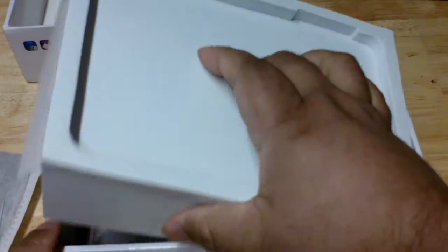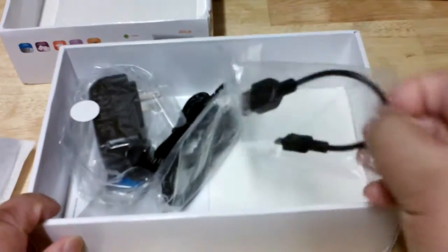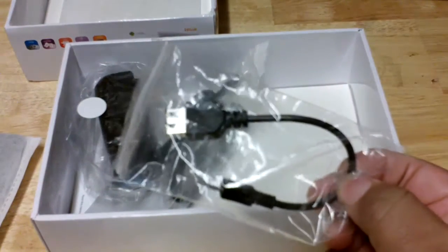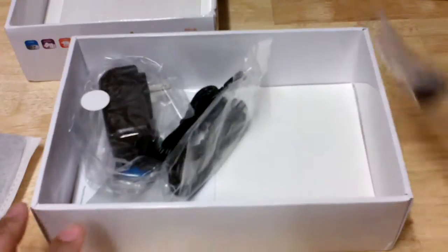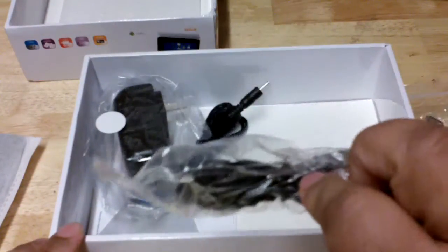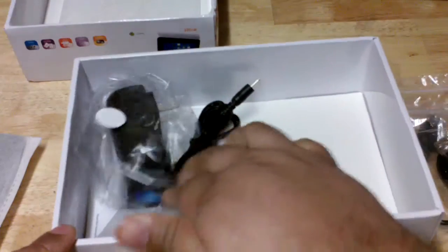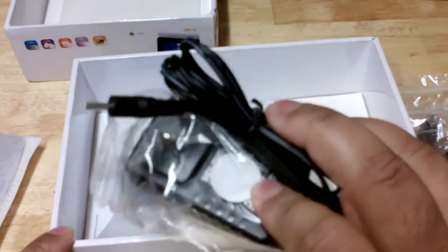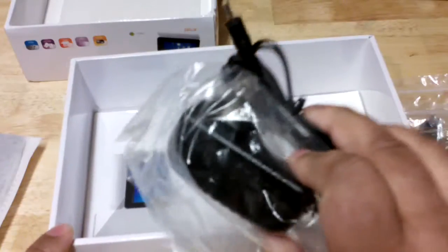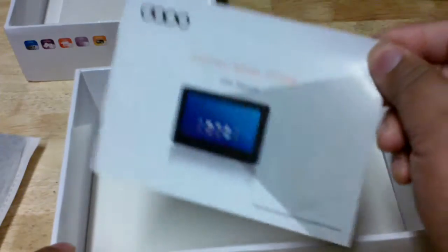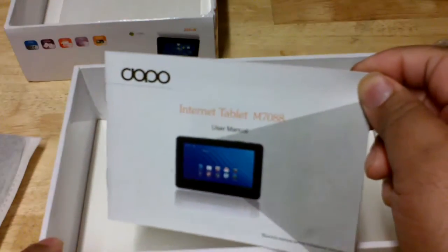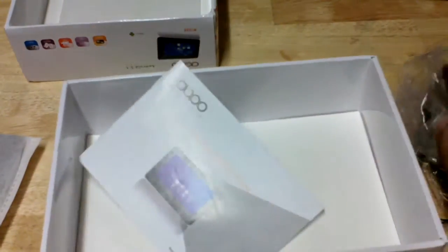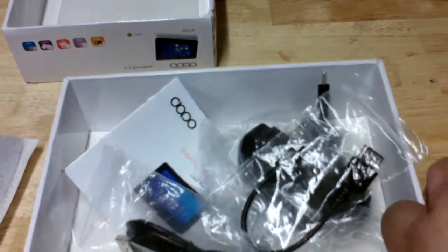Let's see what else is inside the box. We have USB cords - here's one USB cord right here and another one right here. We have a wall charger that you plug into the tablet, and also you have a booklet from Double Power that has the user manual.